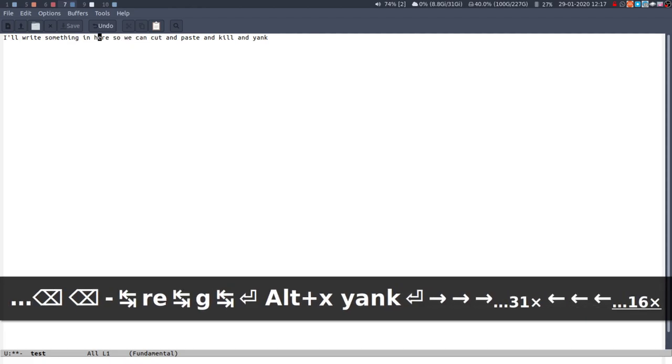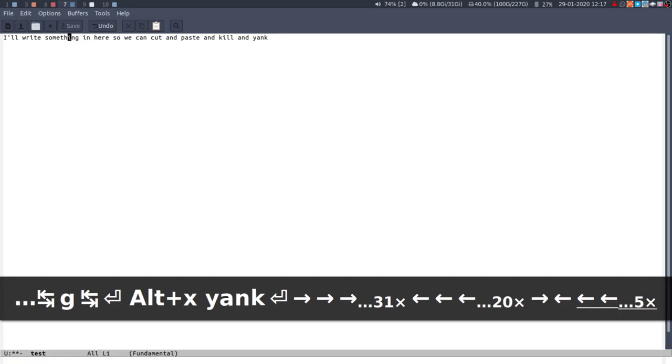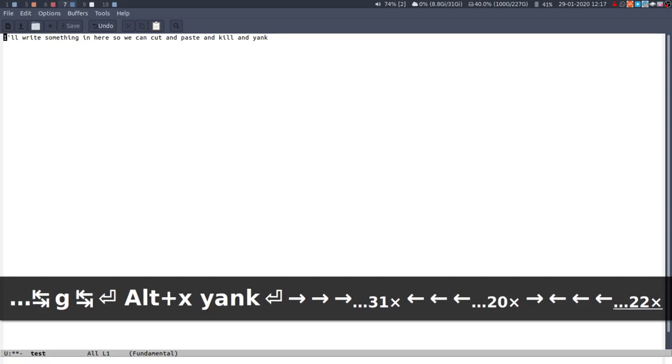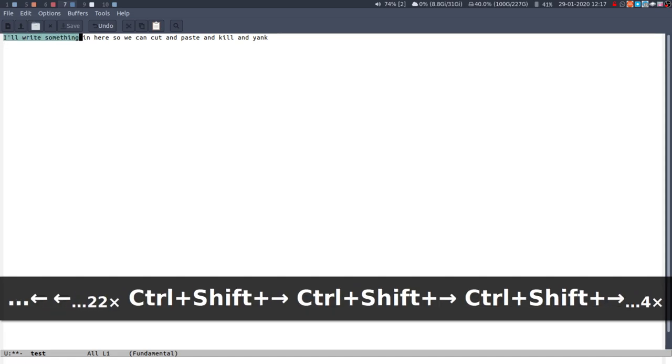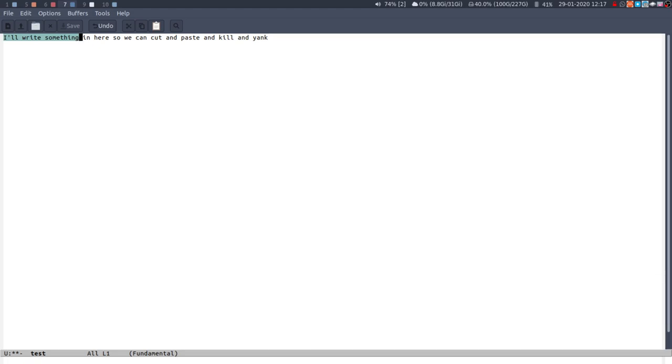That's cutting and pasting but you probably want to copy as well. To copy, this is where emacs goes a bit weird. Most of the things I've been doing so far apart from running commands I've used control. In emacs to copy you basically kill what you're doing but then you don't actually get rid of the thing you're killing, it's called kill and save. It's a bit weird.